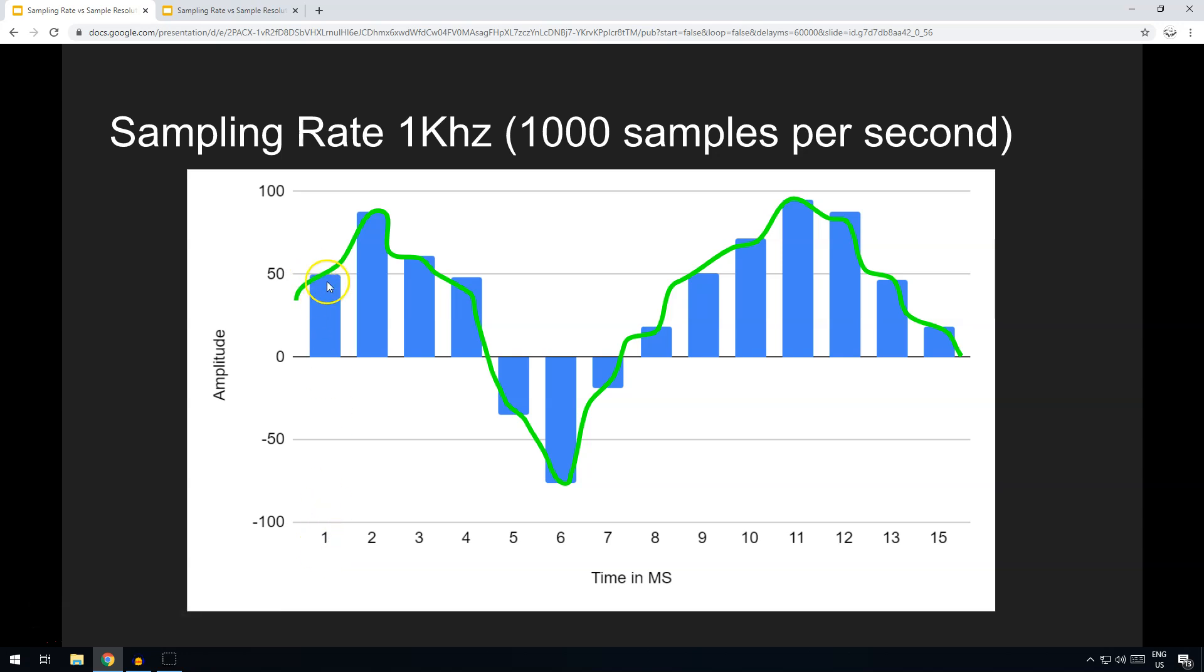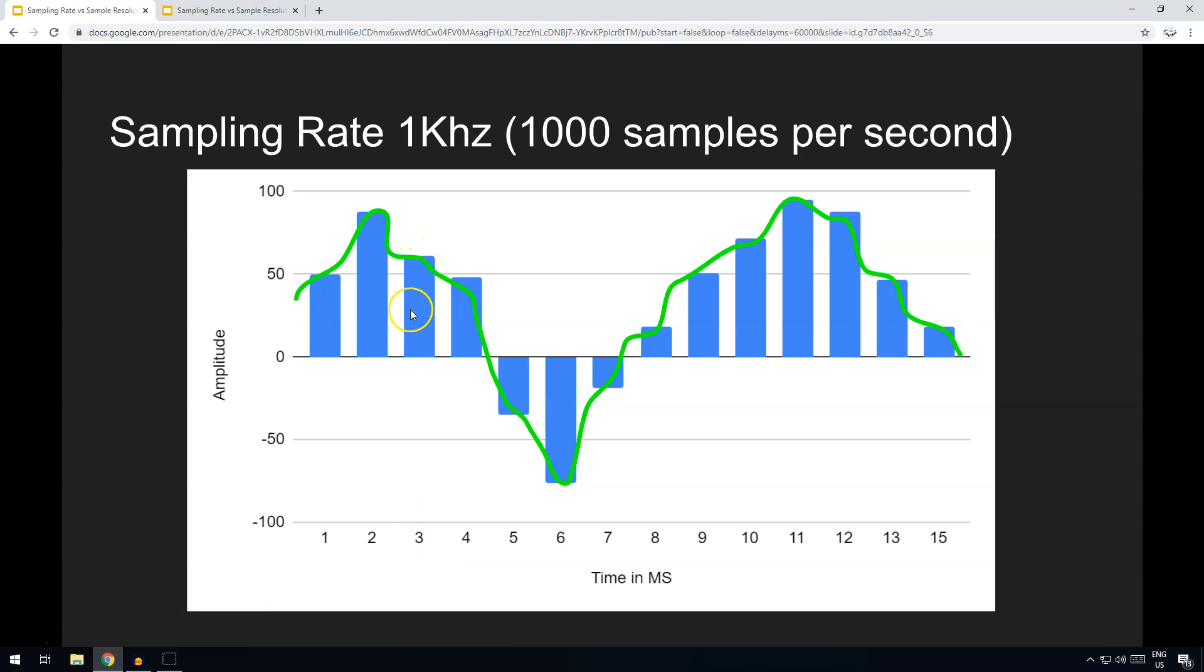So millisecond one it recorded there, and then after another millisecond it recorded there, after another millisecond it recorded, and each millisecond it is updating the value that it's reading from the sound wave input.